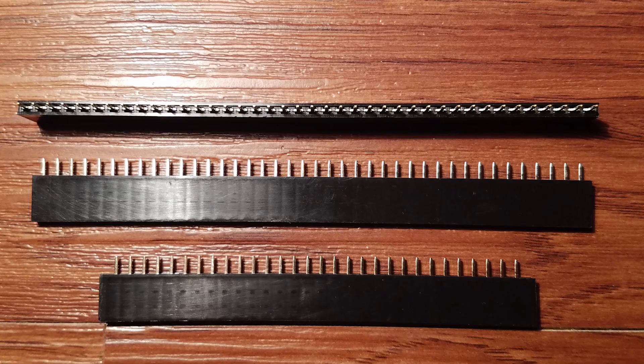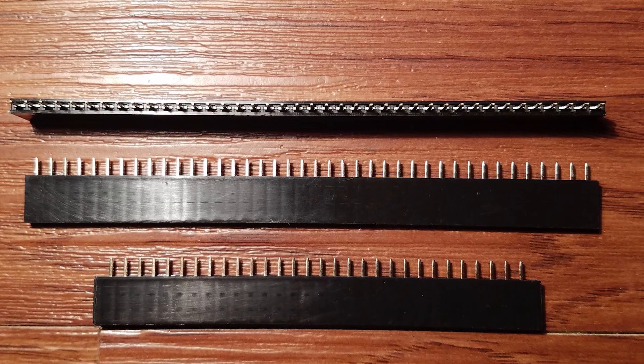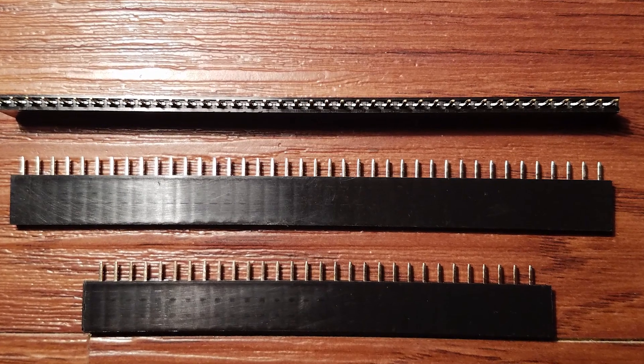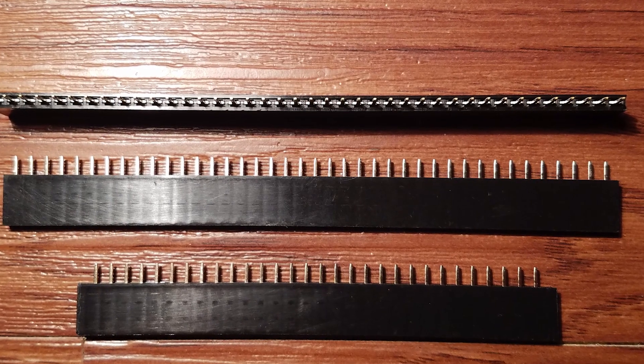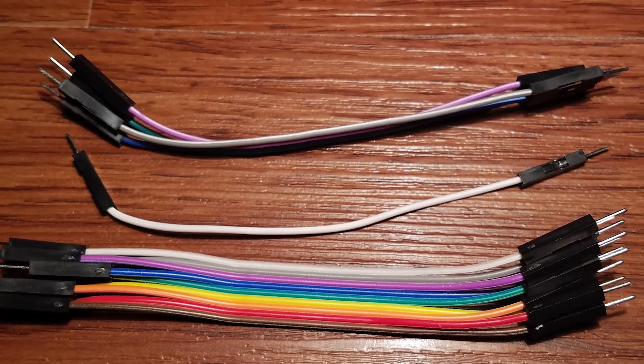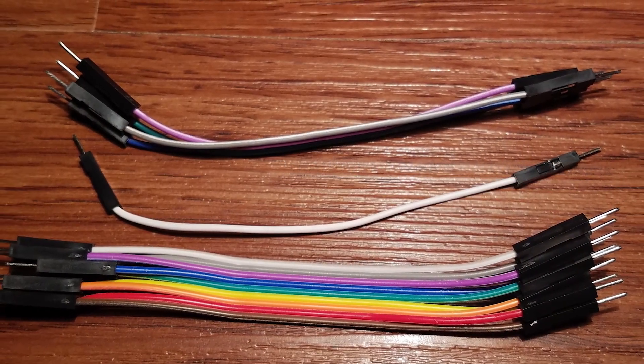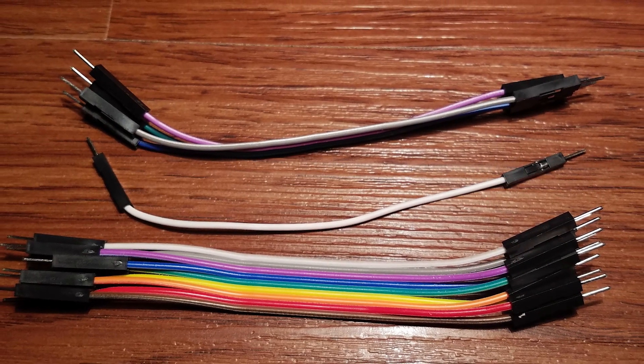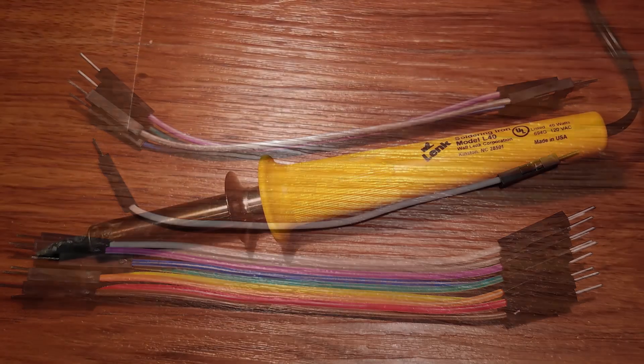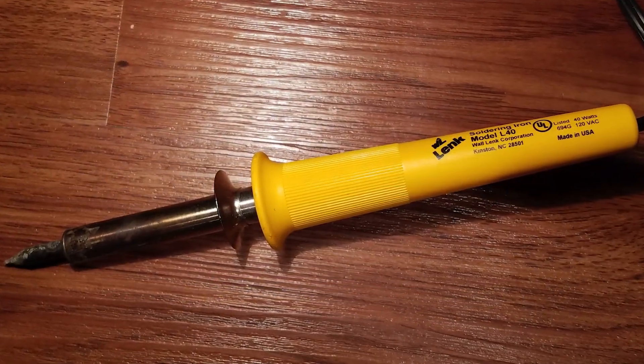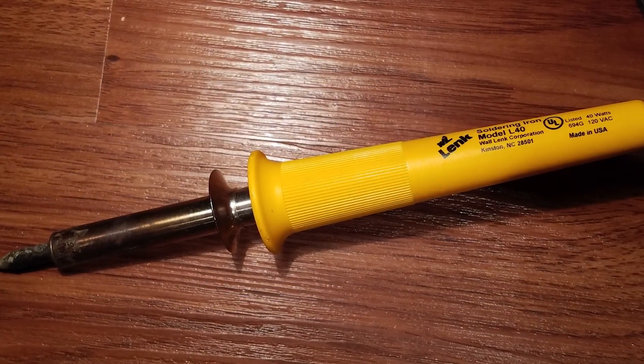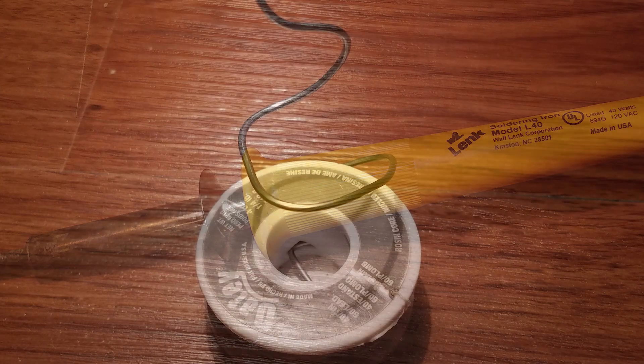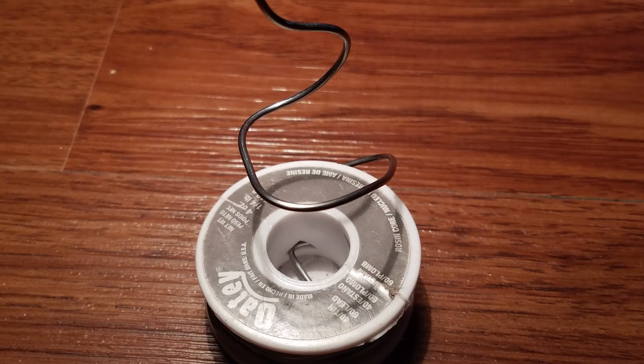Now the next few things you don't actually need but I highly recommend it. This is what's called a header for jumper pins and these are the jumper pins themselves. You'll see why these are important to have later on. Also a soldering iron sure wouldn't hurt as well as some solder. I have a link to a pretty nice soldering kit in the description for pretty cheap.